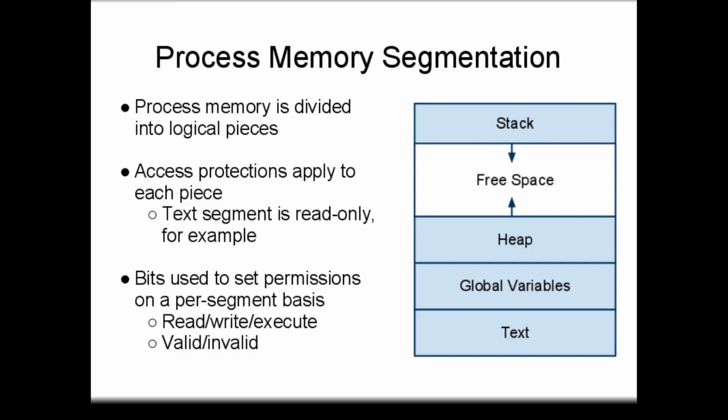Access permissions apply to each segment. In particular, the text segment is set to be read-only. Outside a single process, there must be a mechanism to track which segments of memory belong to which processes.